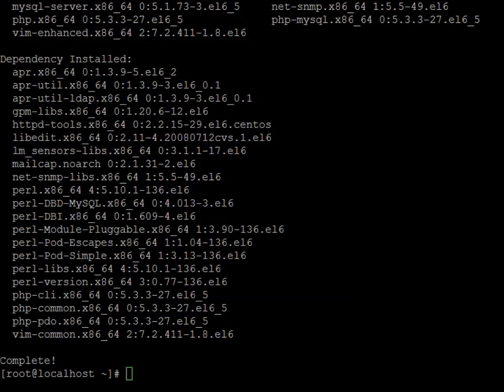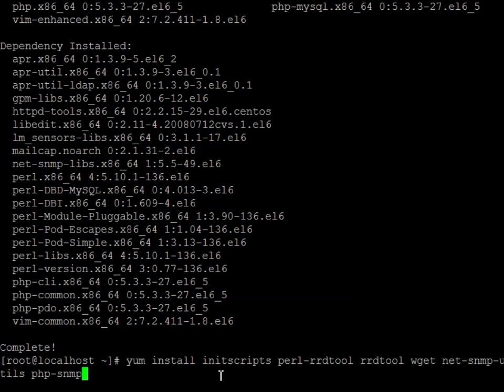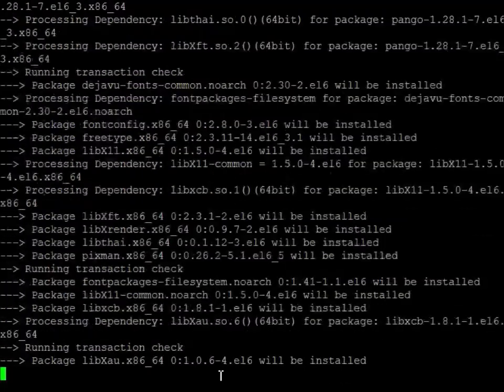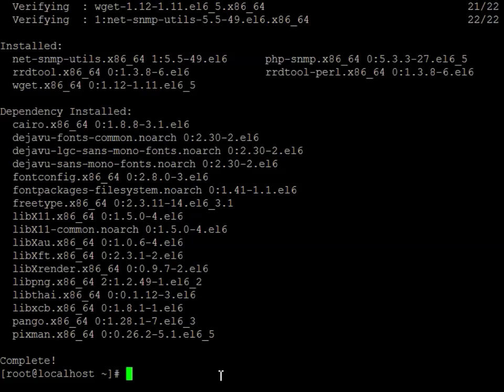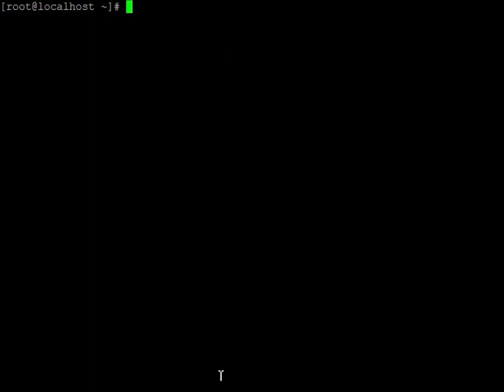All right, all that looks like it went good. Now we're going to do the next set. Basically this will be the RRD tool, wget, and utils for SNMP so we can do some neat little tests with that stuff. A lot of stuff looks good — no issues, no packages missing. So we should be there.